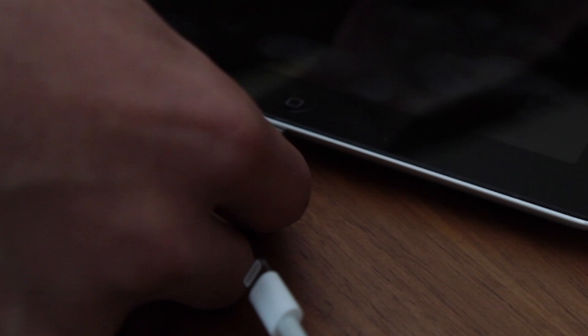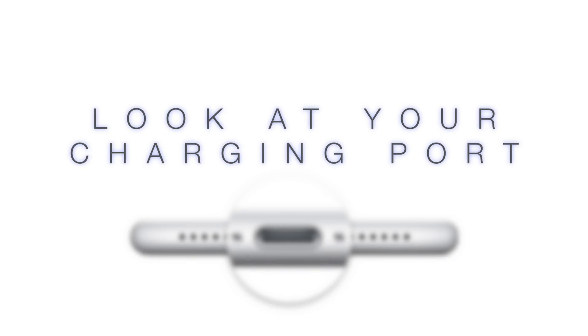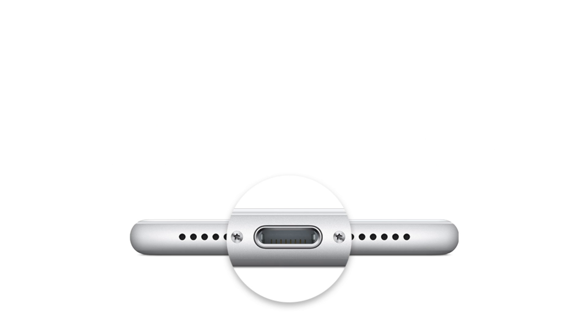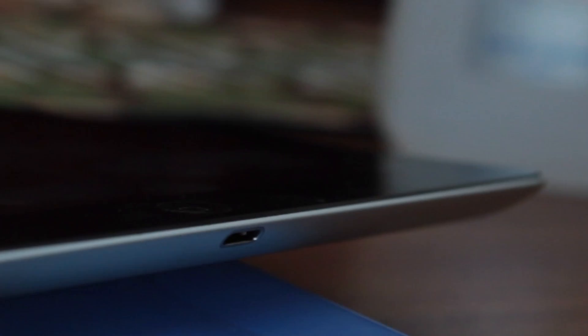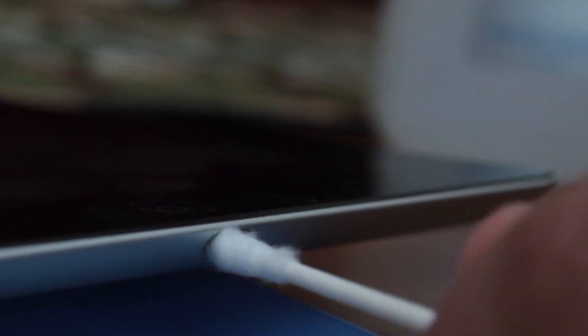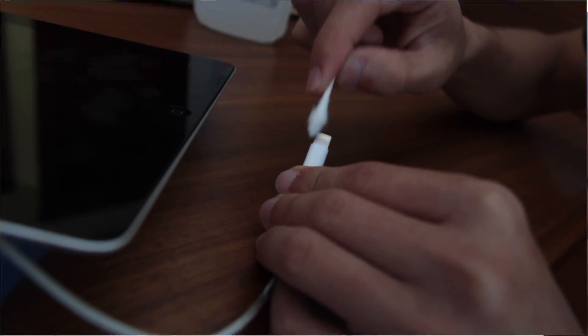If that still isn't working for you, take a close look at your charging port. Is it dirty or greasy? If that's the case, your iDevice may not be making contact with the charger. So clean both the port and the cable with a q-tip.